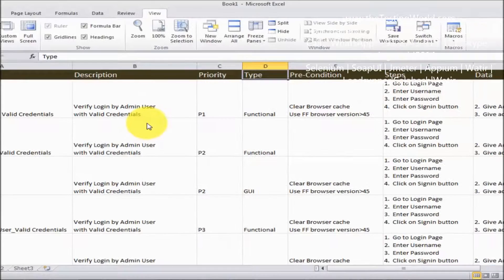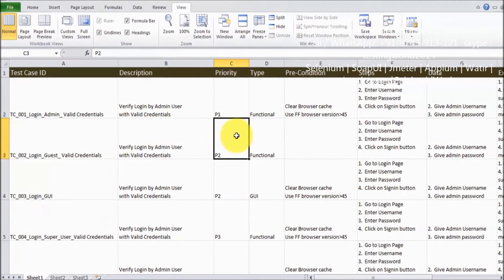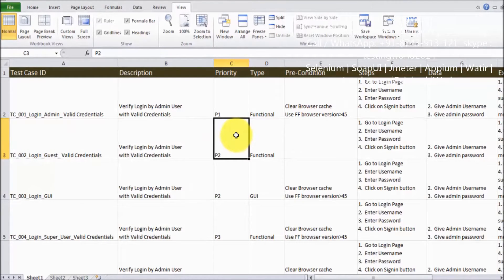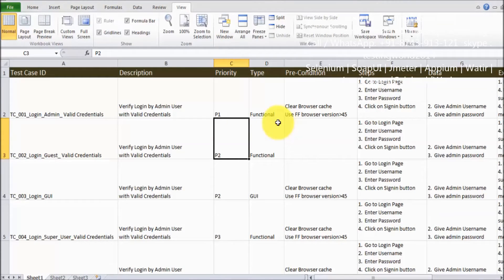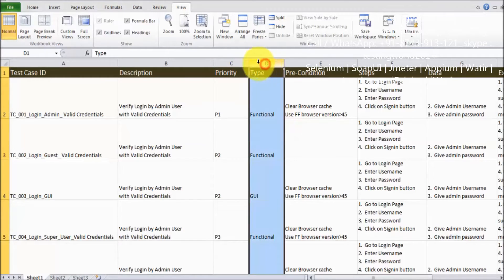How we can do that? I'm moving to the Excel sheet. I want to see only the test cases which are functional test cases. So we can go to the type home.